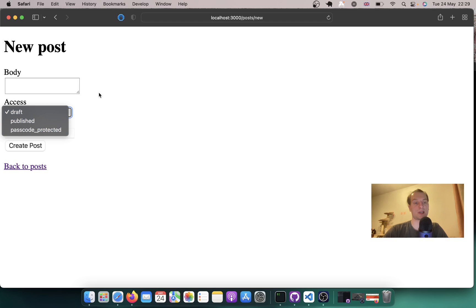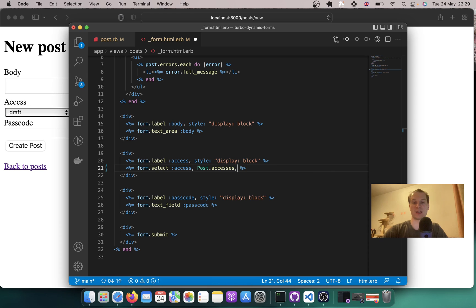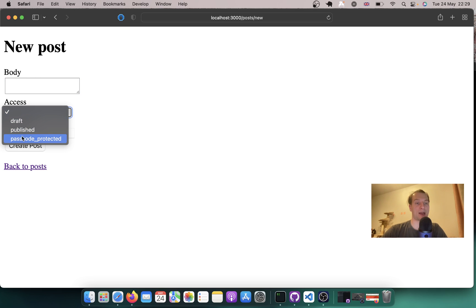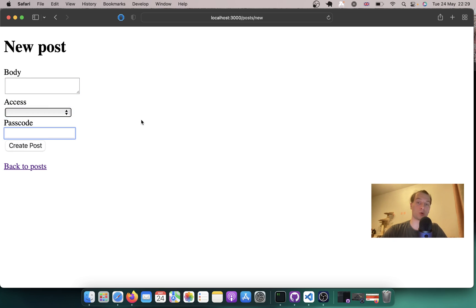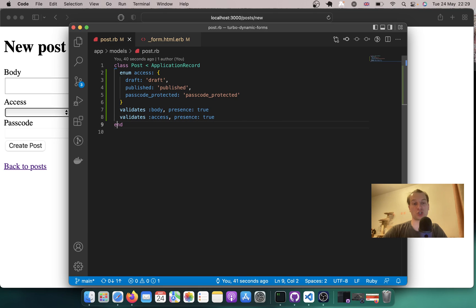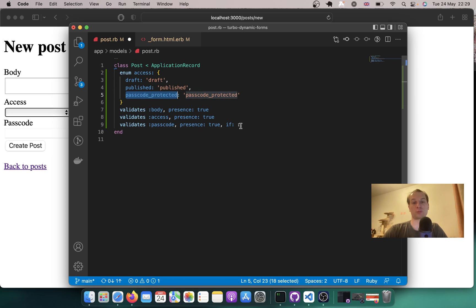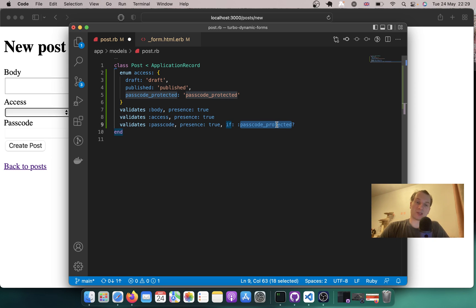Let's make it so that we can also not have anything selected by default — include_blank: true. Now we have body, access that can be selected, and passcode. Let's also add the conditional validation for passcode: validates :passcode, presence: true, if the post is passcode_protected.